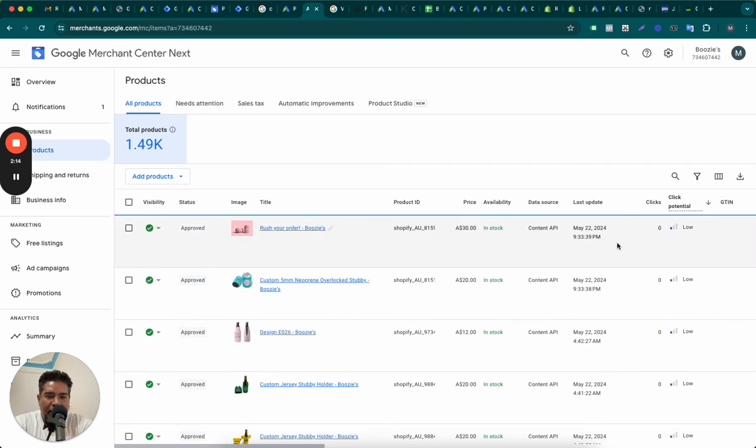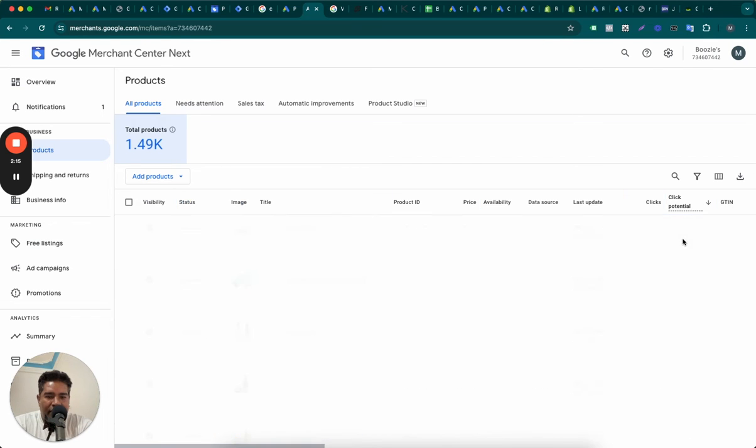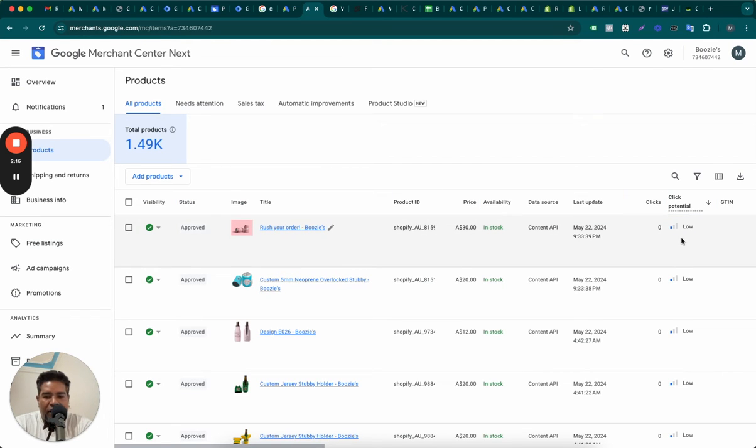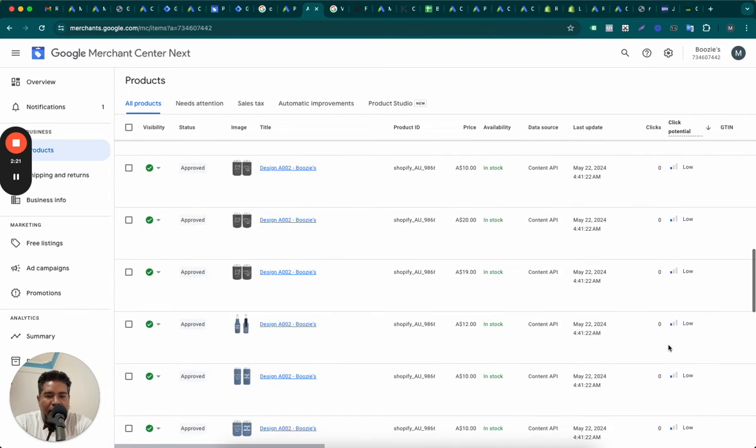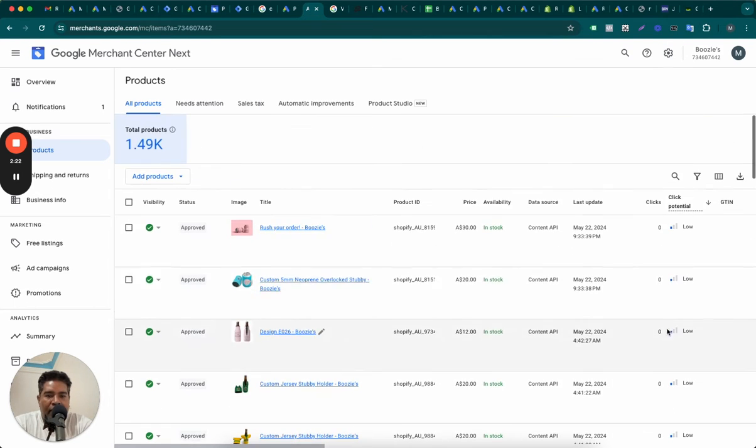Now, as you can see, this is a new online store and the Click Potential is low on most of the products, on all products basically. So why is this showing low? There can be multiple reasons.